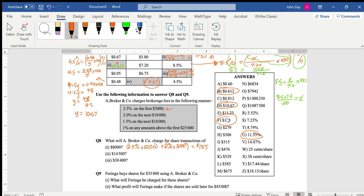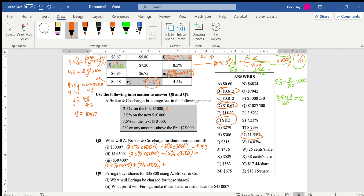The next one is $14,500, so it's the same thing: 2.5% of the first $5,000, then another $9,500 remaining — so you don't quite get into the next bracket, and that's your answer. For the next transaction, you do 2.5% of the first $5,000, then 2% of the next $10,000, which gets you up to $15,000.